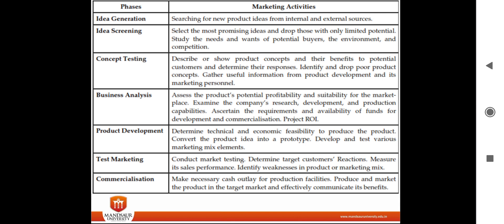Finally, commercialization involves making the necessary cash outlay for production facilities, launching the product in the target market, and effectively communicating its benefits. This is all about the various stages of new product development. Thank you.